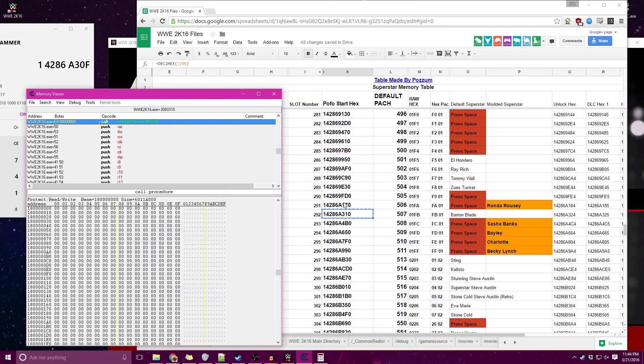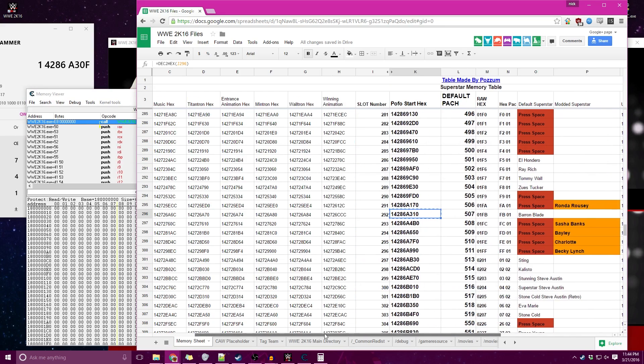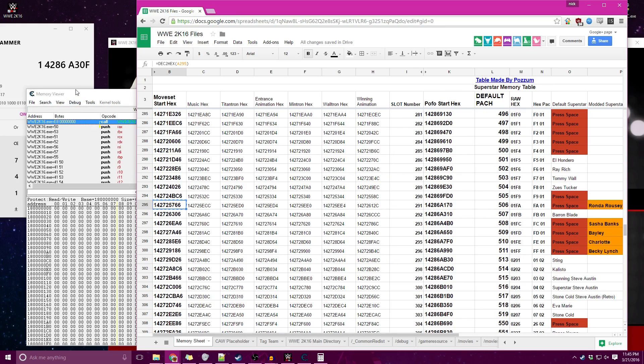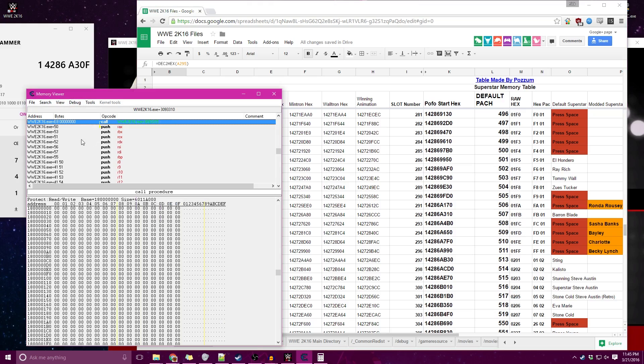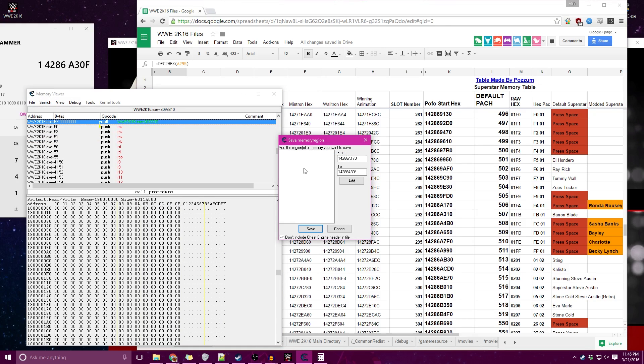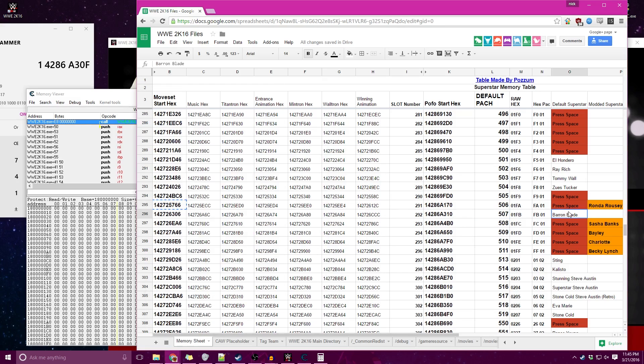Now we go over to the moveset file. The moveset file is a very similar process but we'll go over it as well. So start of Ronda Rousey, just follow it all the way over, Control Copy. I'm going to go File, Save Memory Region. Now you want to right click and clear the list. This will remove the POFO because you don't want to save the POFO and the moveset together. You want them in separate files. Now we're going to start with the From again and paste, so we got that right now.